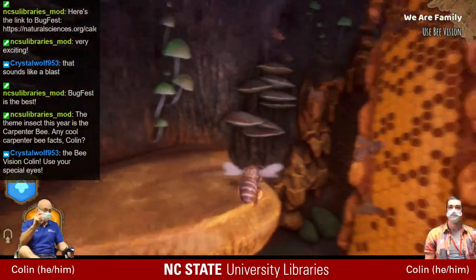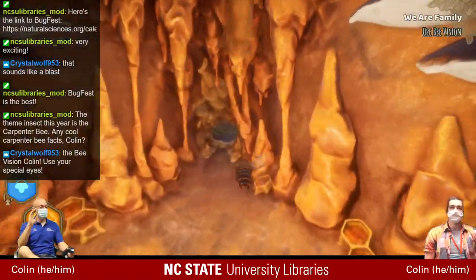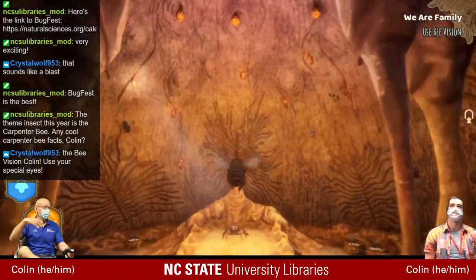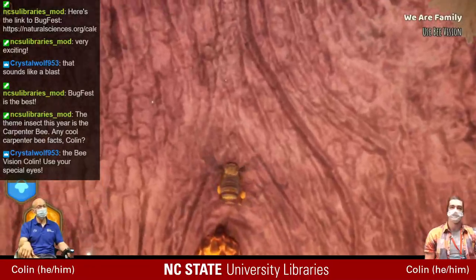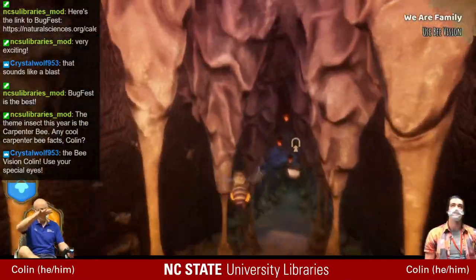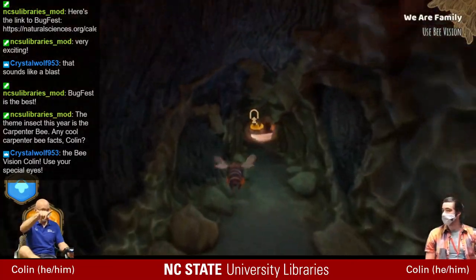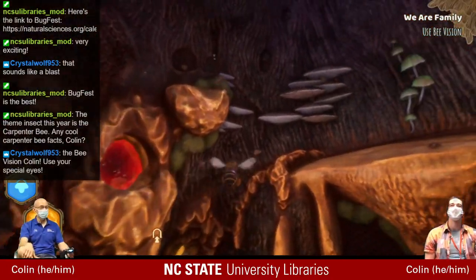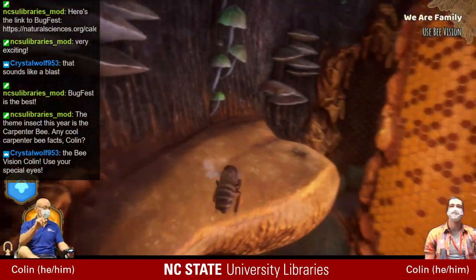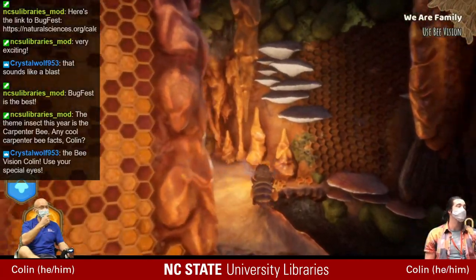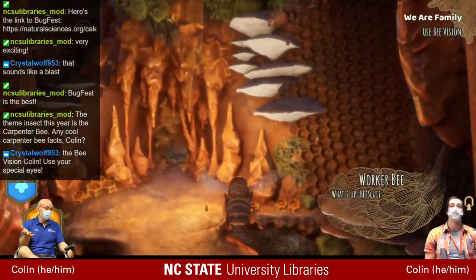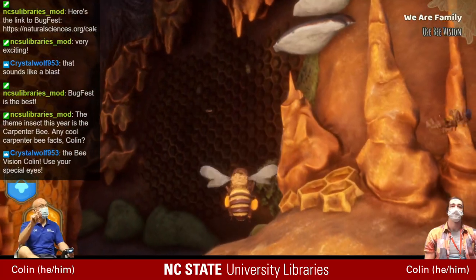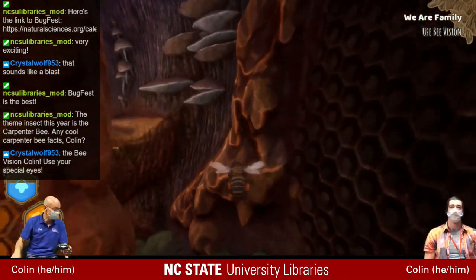Carpenter bees are large and look scary, but harmless. Since the female is solitary she's just going to try to fly away, not fly at you. They're so concentrated when getting nectar and pollen that you can actually go up and gently brush their backs when they're on a flower. If you see one on a flower with a yellow spot on its face, that's a male — and males don't have stingers because stingers are ovipositors. So you can actually grab onto the male, but make sure it's got that yellow spot first.